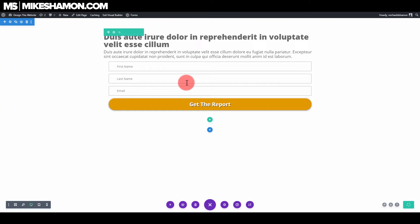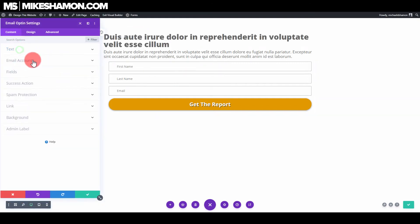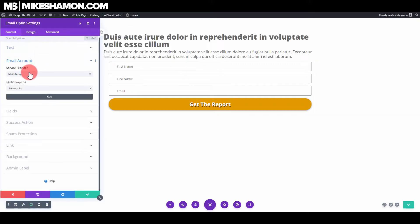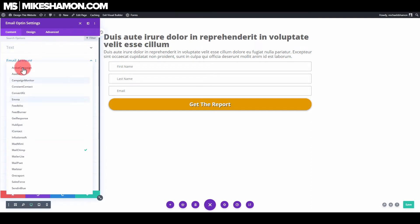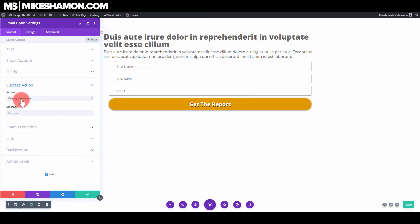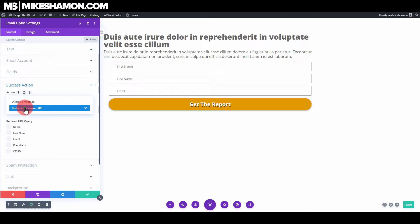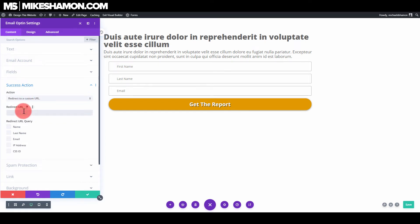Go back to Text and Background and trash the temporary background color. Now we have a nice form. Make sure whenever you hook this up you go to the email account settings, connect your email account, and select the list you want. On the success action, redirect to a custom URL — put that URL in here whether it's part of your website or a different website.